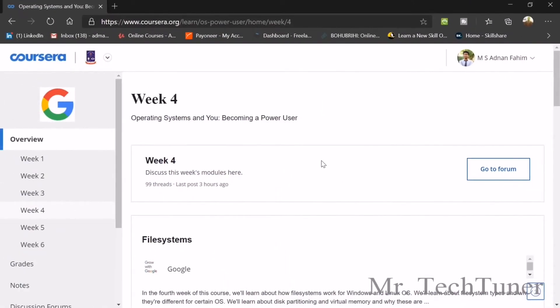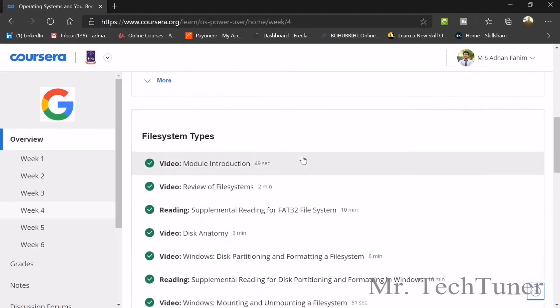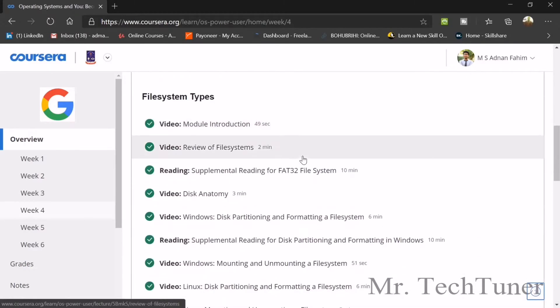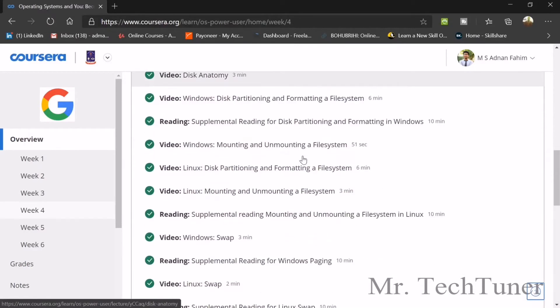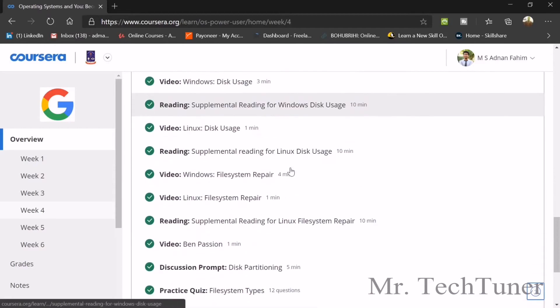Welcome to Mr. TechTuner again. Today we're going to discuss week four of the operating system course on becoming a power user. Mainly this week we will talk about the file system and their types, and we're going to the first quiz of this week.